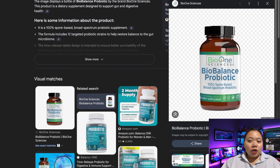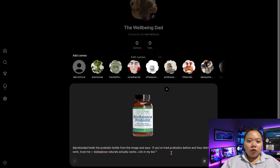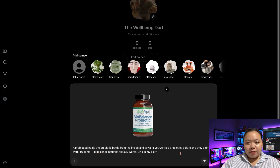Next, I needed the product shot. So I grabbed the image of Biobalance Naturals from Google and placed it into Sora's required 1280 by 720 frame. Then for each scene, I uploaded that image and used prompts like: '@ProBioDad holds the probiotic bottle from the image and says, If you've tried probiotics before and they didn't work, trust me, Biobalance Naturals actually works. Link in my bio.'